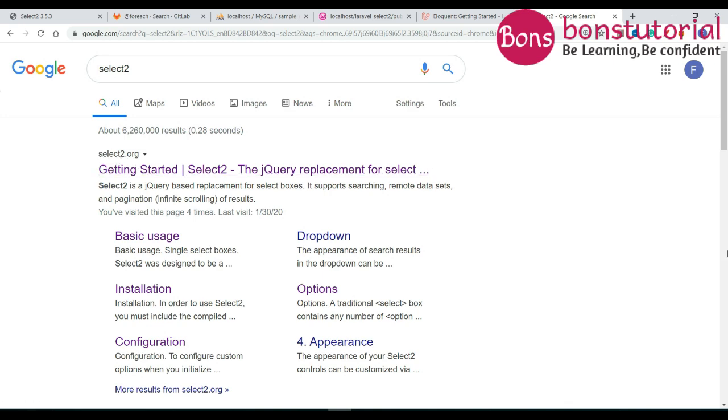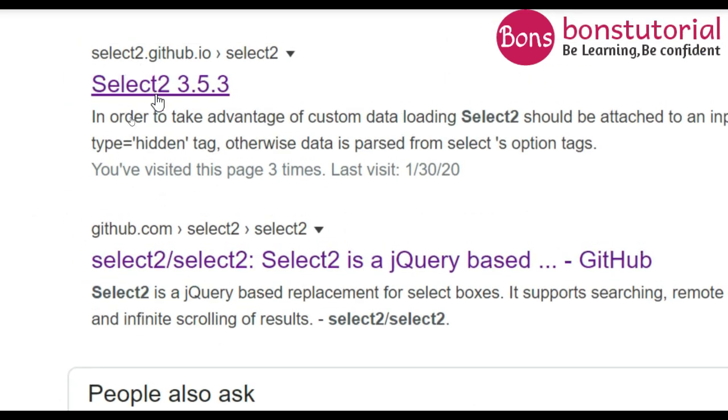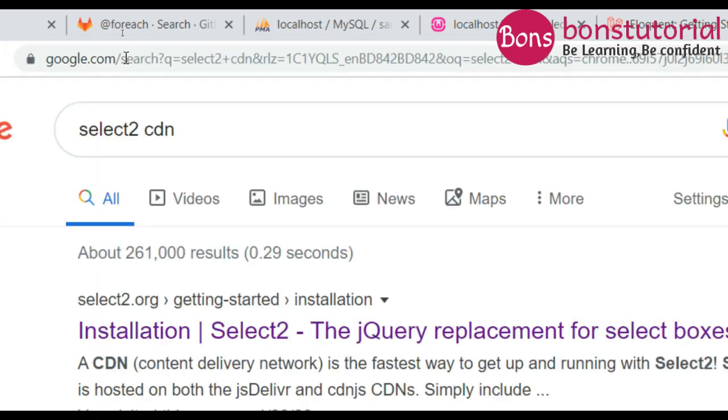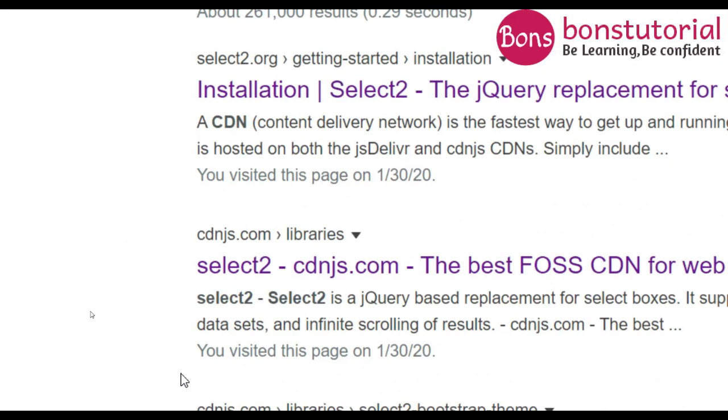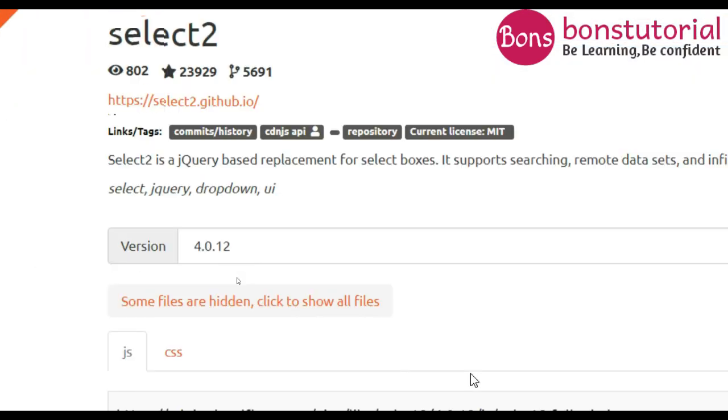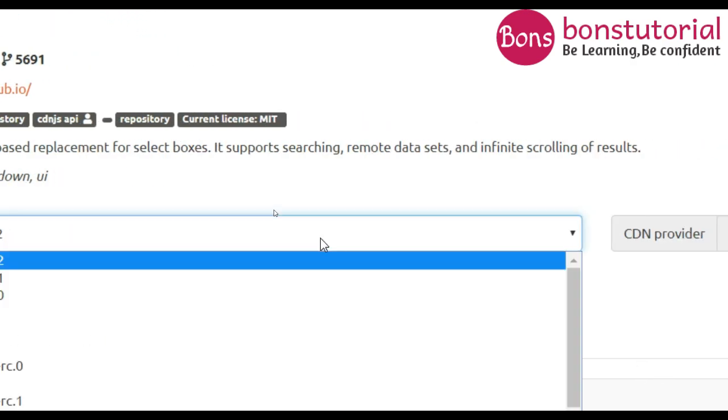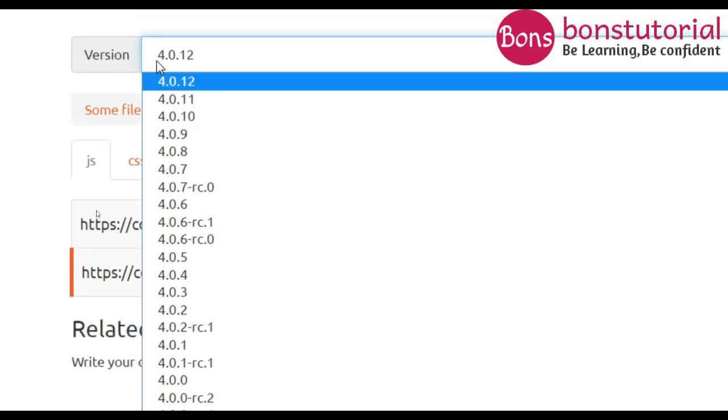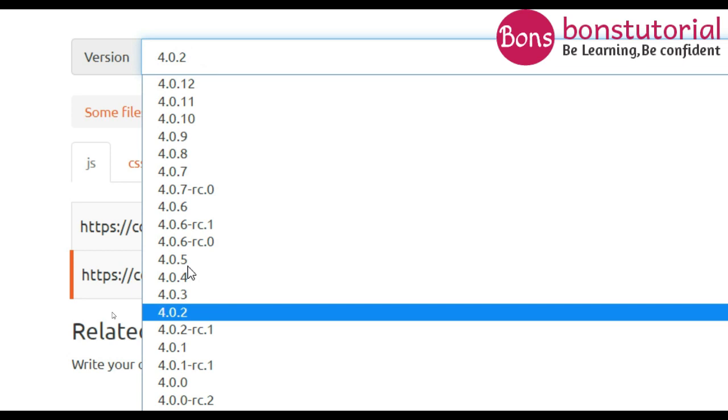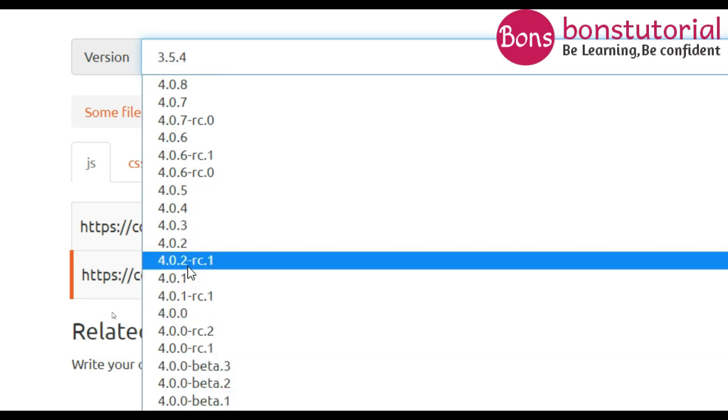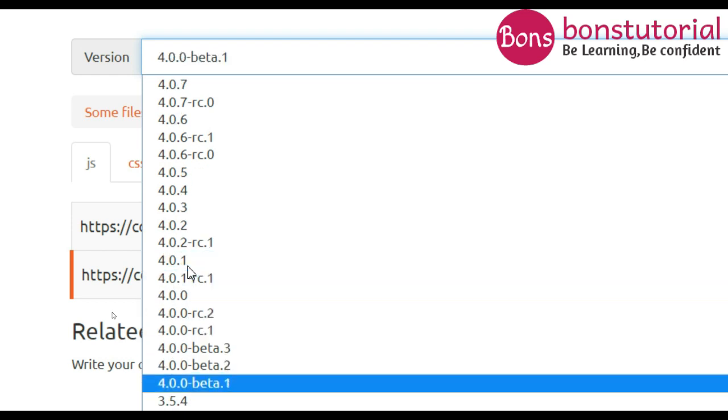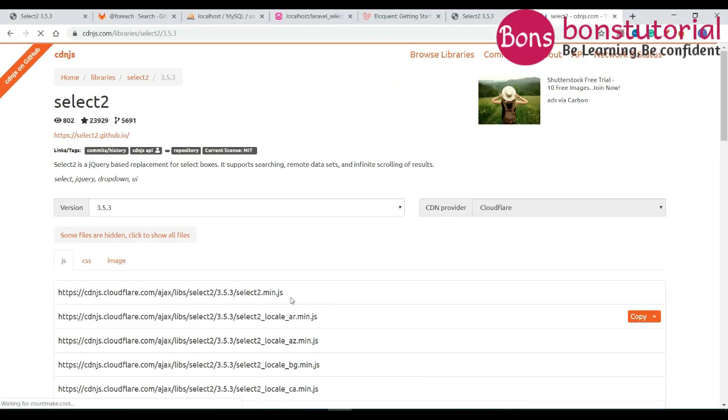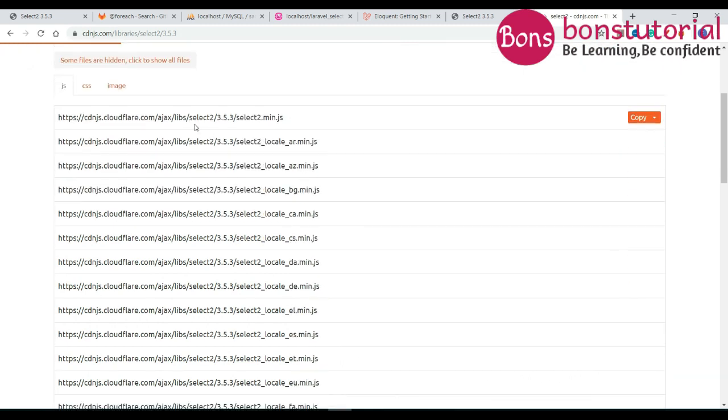So let's go to this link, this is a jQuery-based replacement. We have to include the CSS file. After coming to this link in the versions there's a dropdown. Right now this version is 4.0.12. Since we are not using select2.org we are using 3.5 versions, so go to 3.5.3 select and there will be the code.